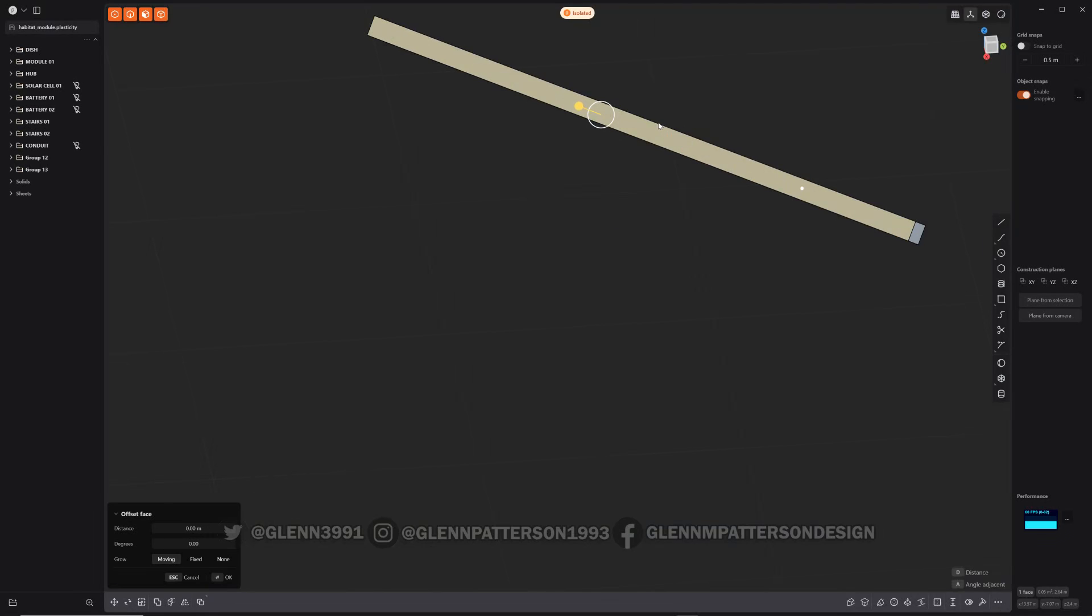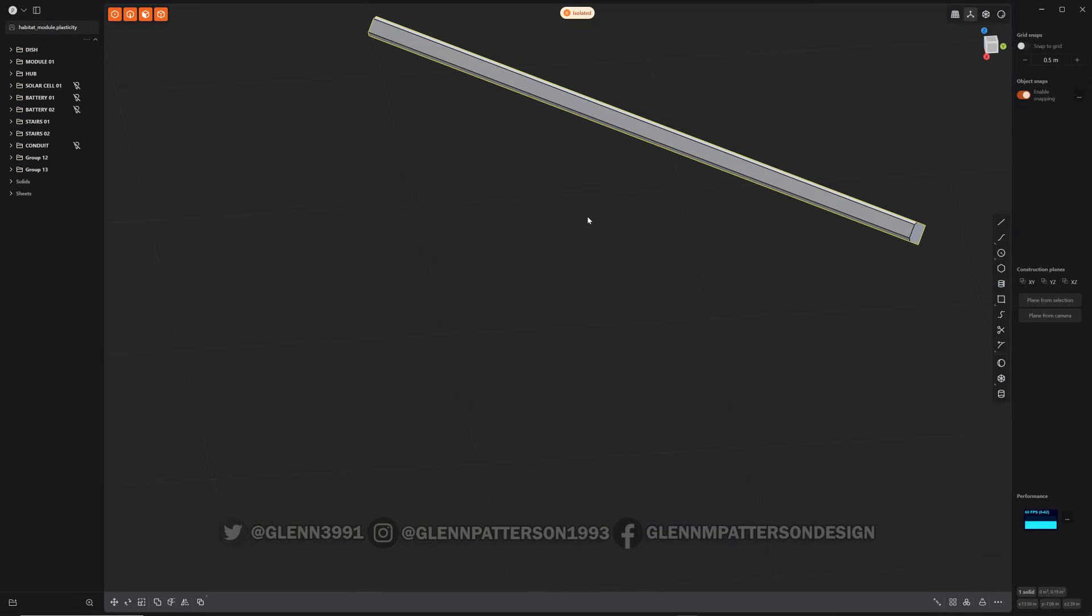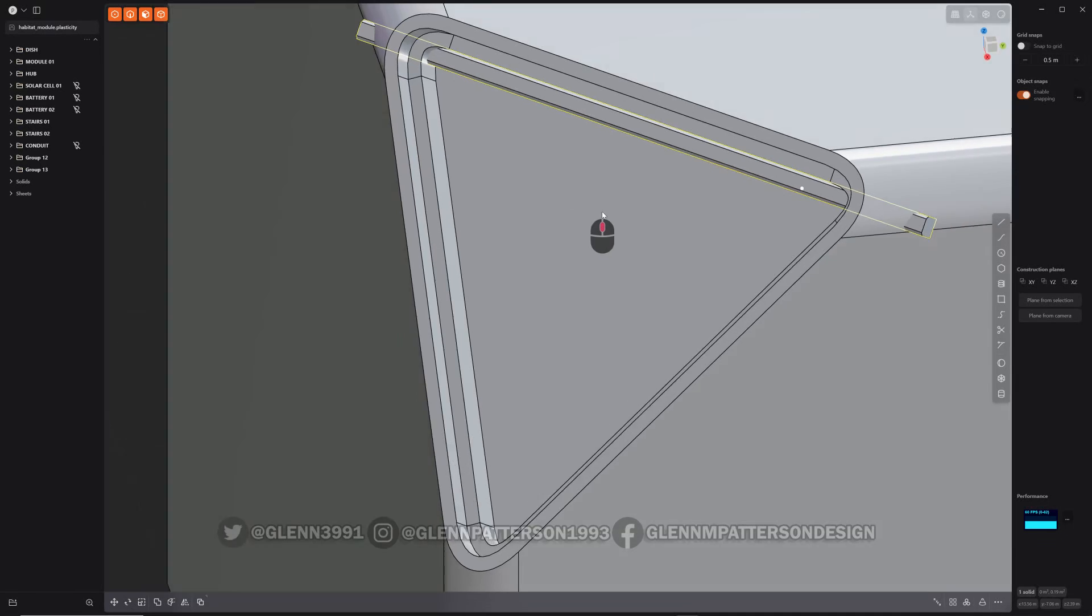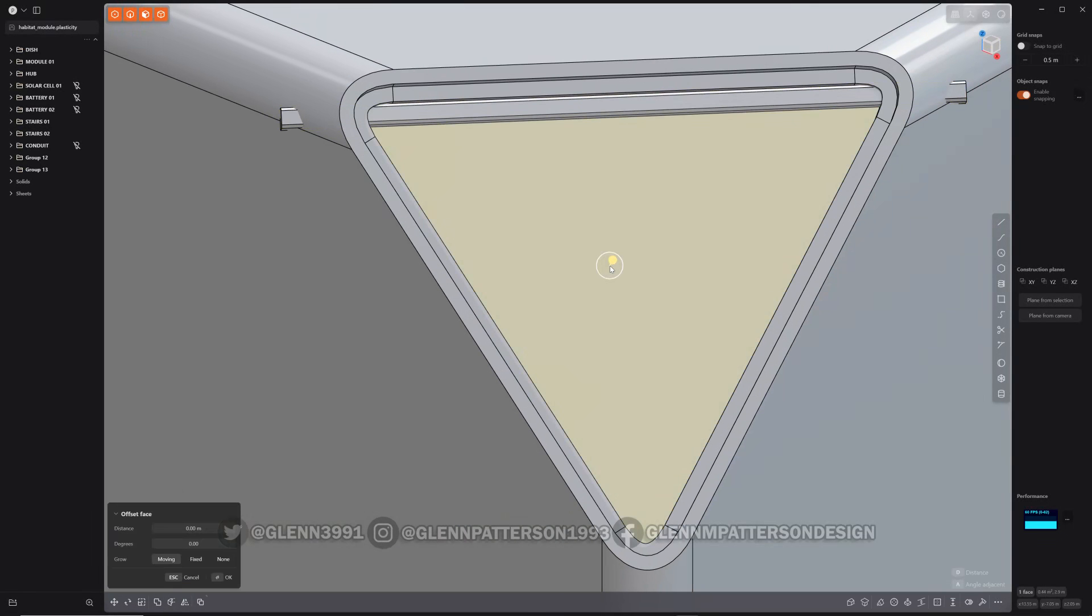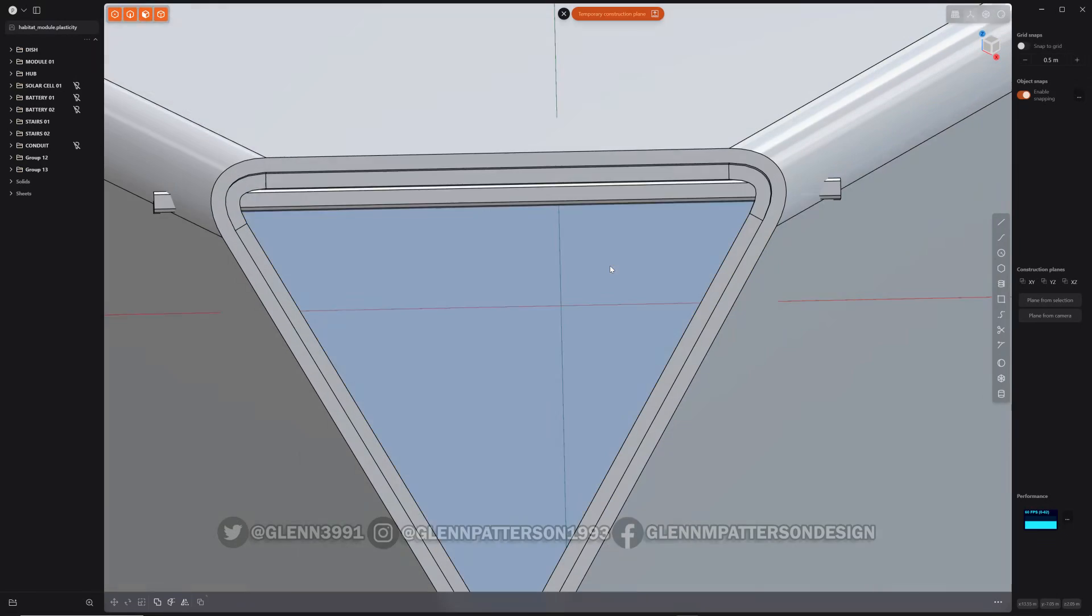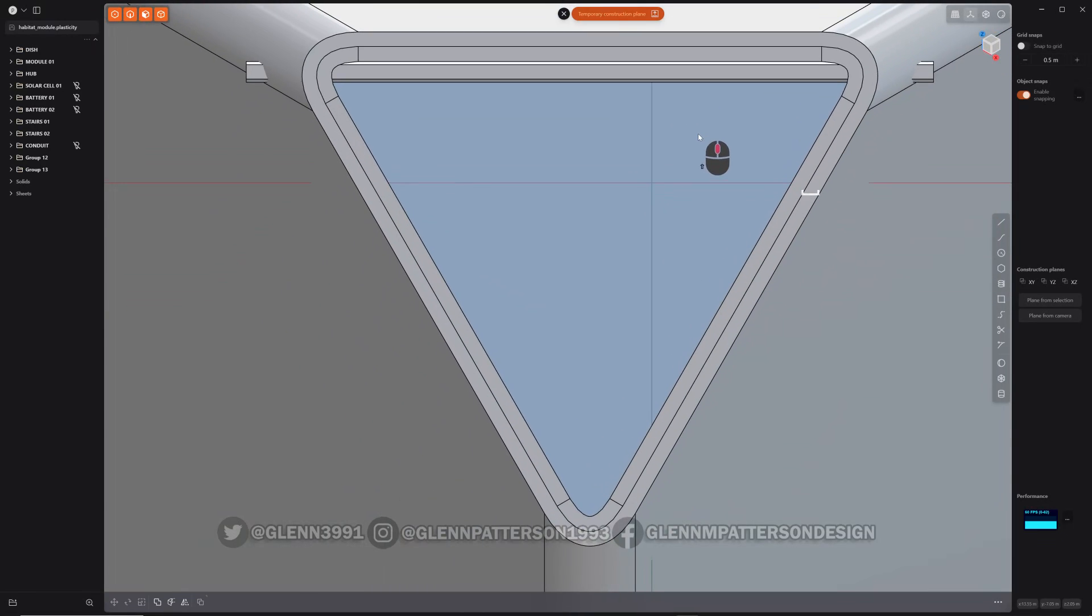And isolate just like these two edges, do a quick chamfer, go back out. Select that face there and we'll create a temporary construction plane.